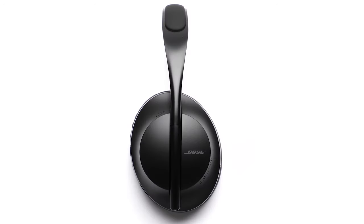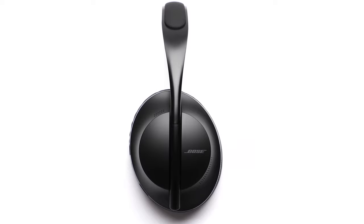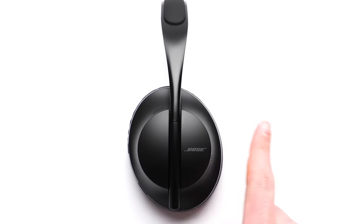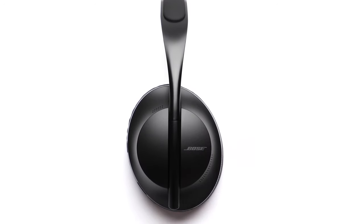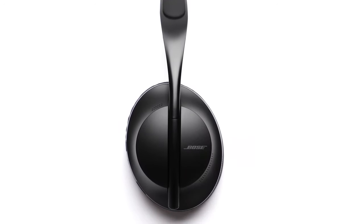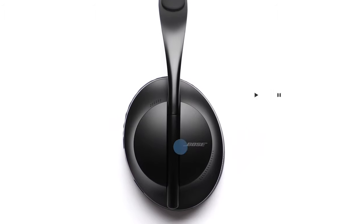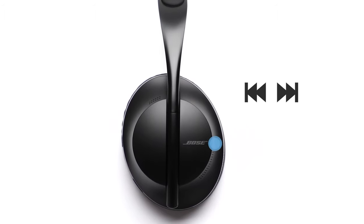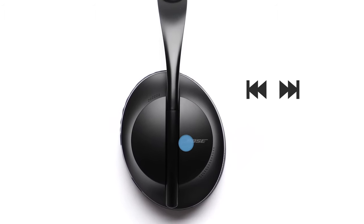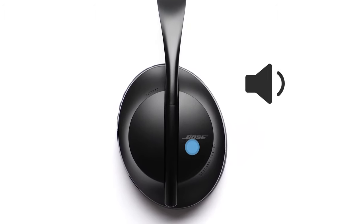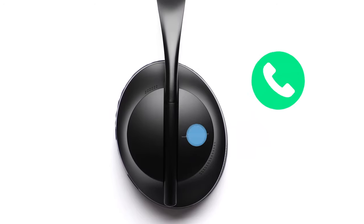The front of the right ear cup serves as a touch surface area. By swiping or tapping the touch surface, you can play or pause audio, skip forward or backwards, change the volume, and perform basic call functions.